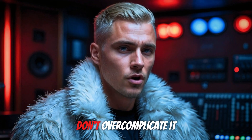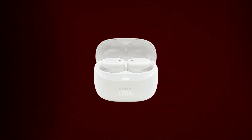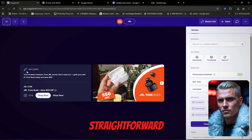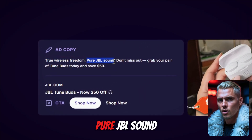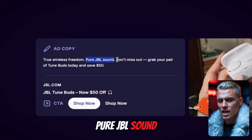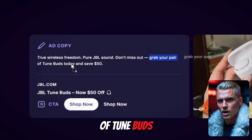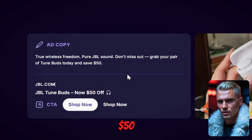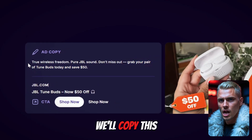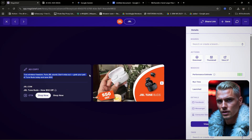Keep it simple, don't overcomplicate it. Looking at JBL, their offer is straightforward: true wireless freedom, pure JBL sound. Don't miss out — grab your pair of TuneBuds today and save $50. We'll copy this to use as a reference when creating our own script.